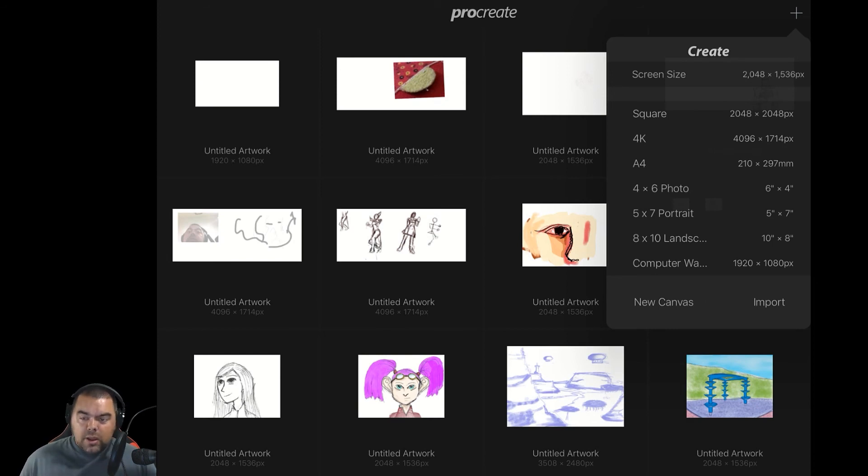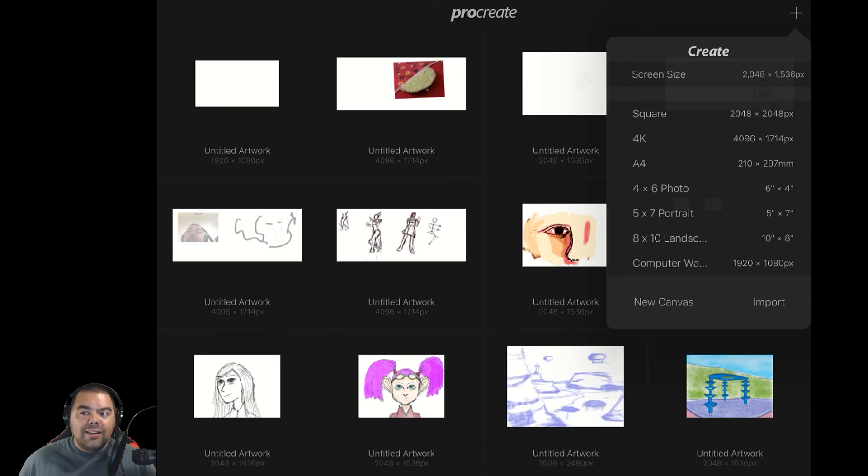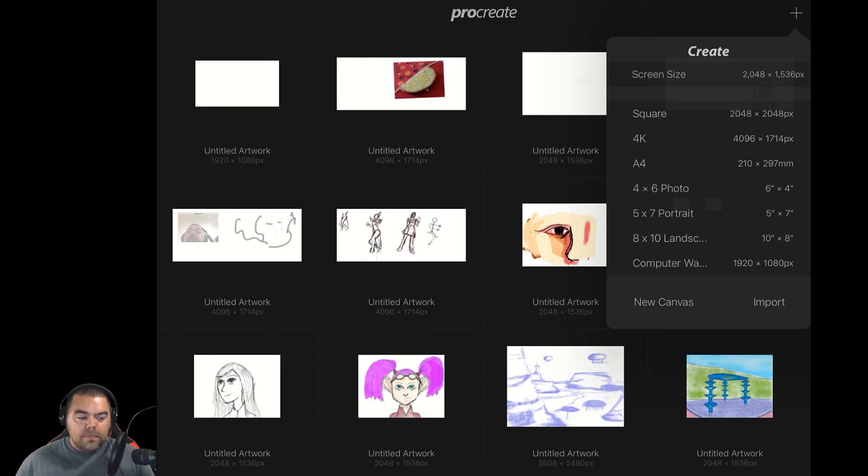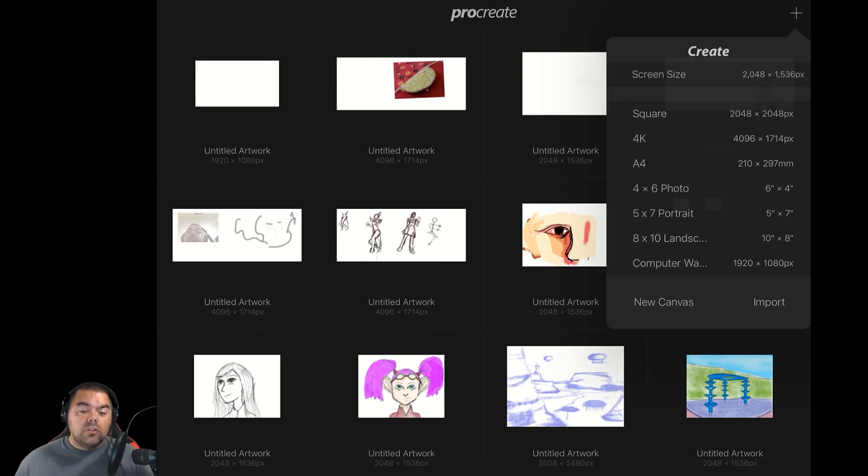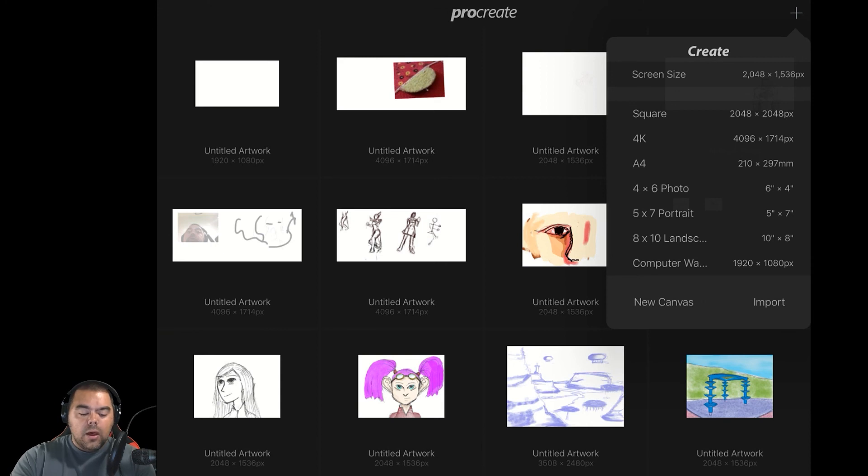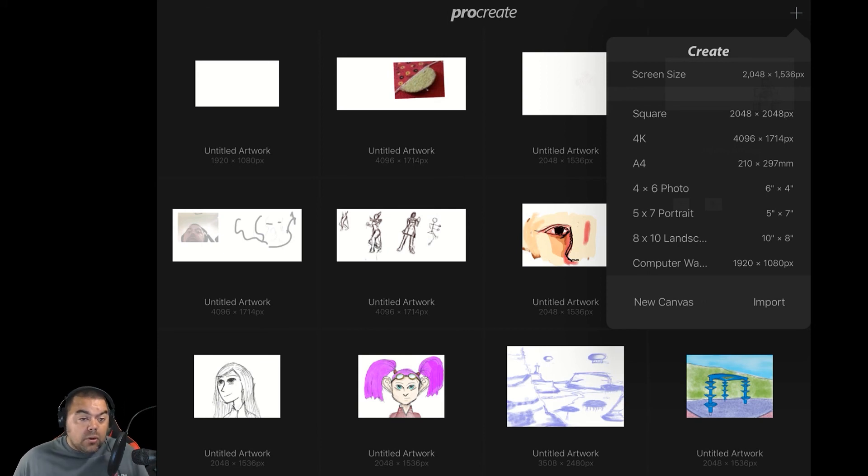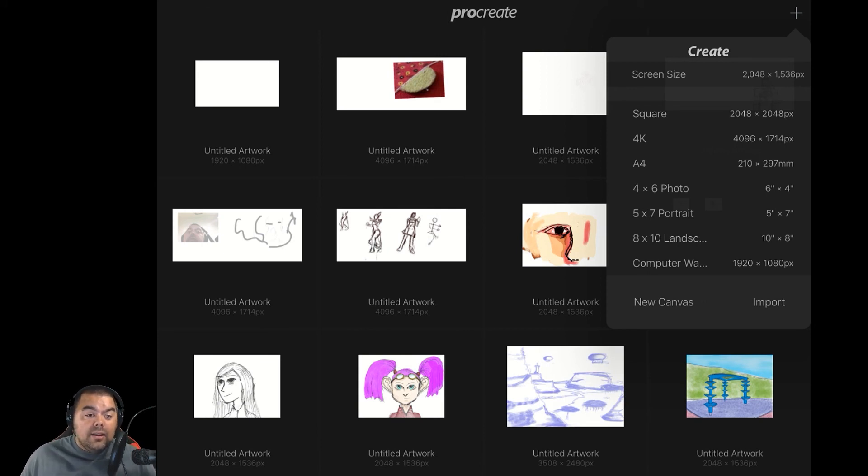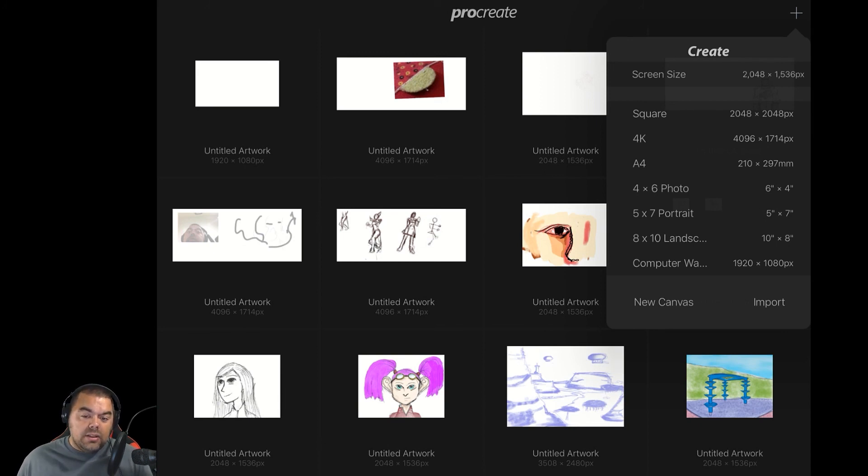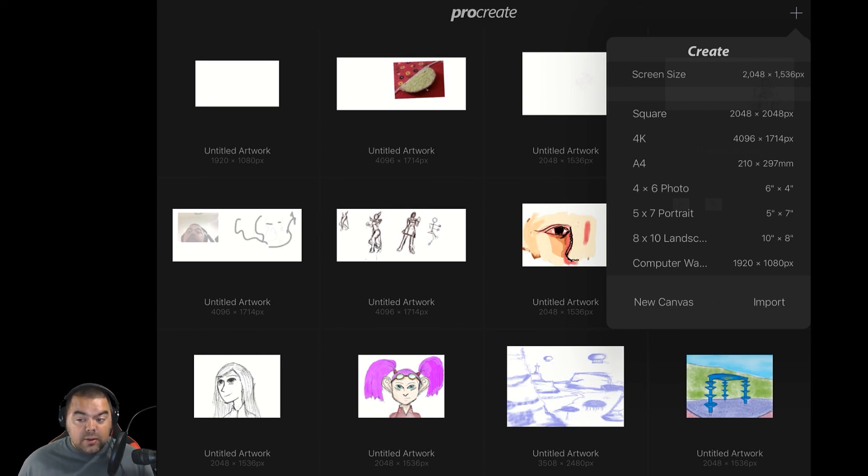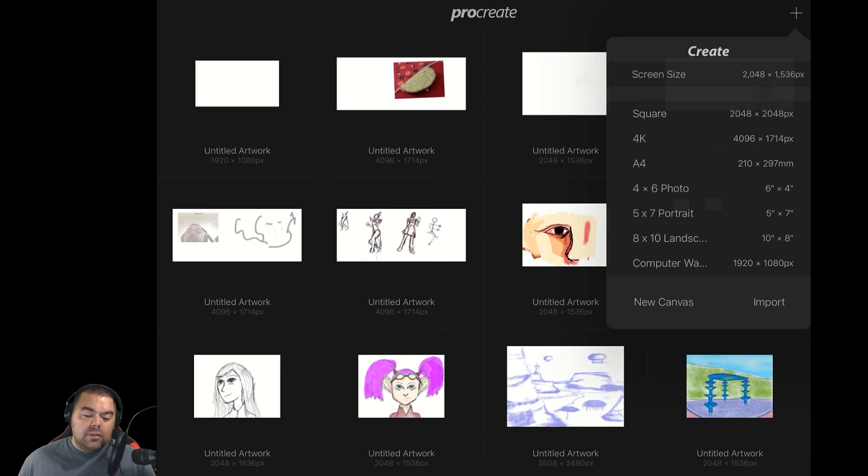Now, notice that up here we have A4. For those that may not know their sizes, such as the A4 sizes, these are sizes that you can readily purchase your paper in. So if you're doing natural media art, A4 is a certain size, which it says there is 210 by 297. So, for example, your A3 print size is a different one. It's 29.7 by 42.0 centimeters. So your A3 is 297 by 420 millimeters. So these are paper sizes.